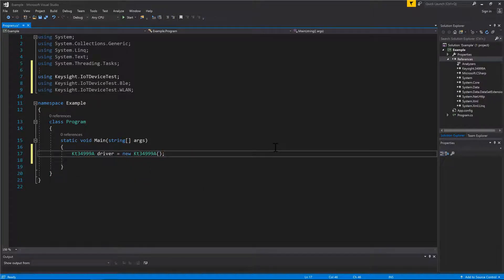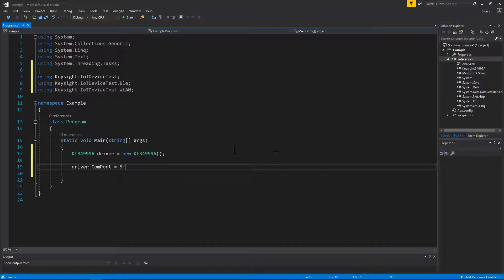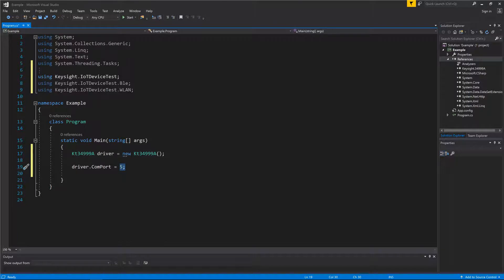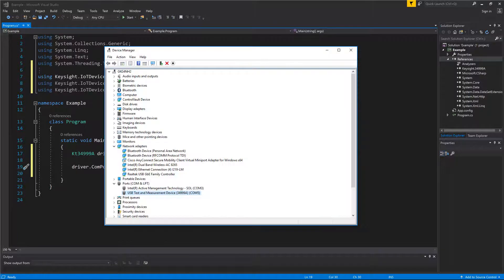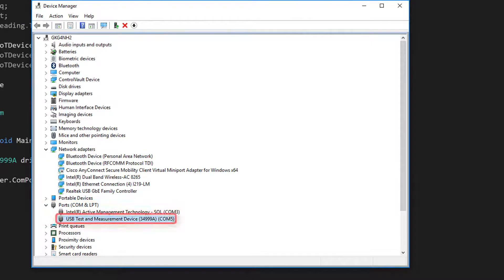Set the ComPort property to the ComPort number of the 34399A. The ComPort number can be found in Device Manager under the Port node. In this example, it will be ComP5.